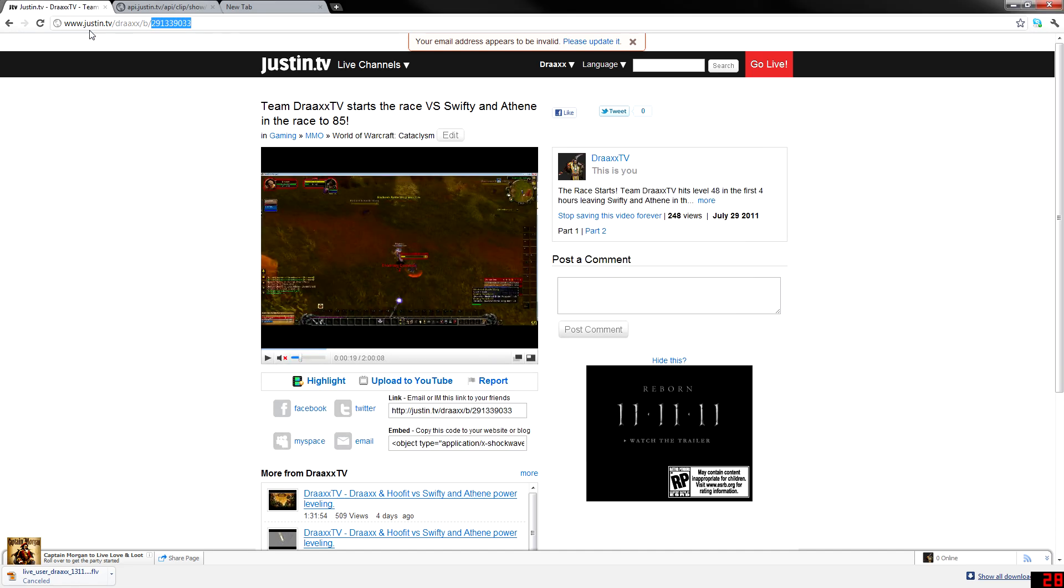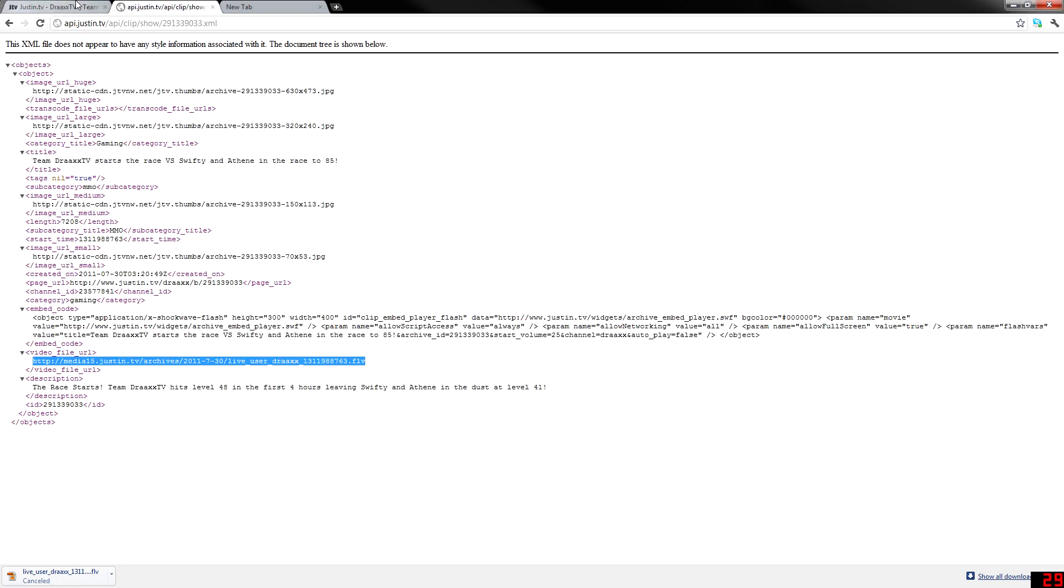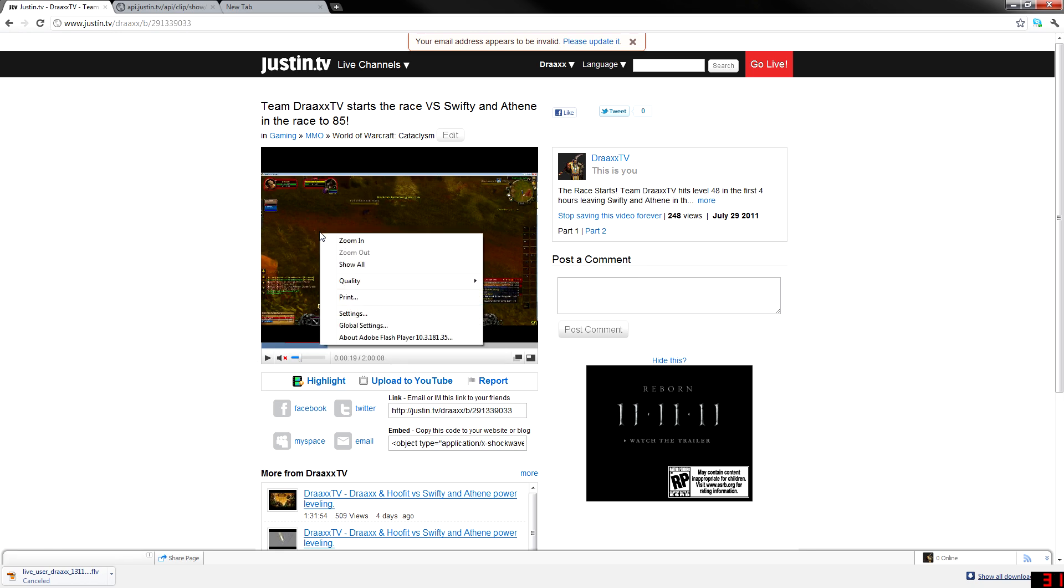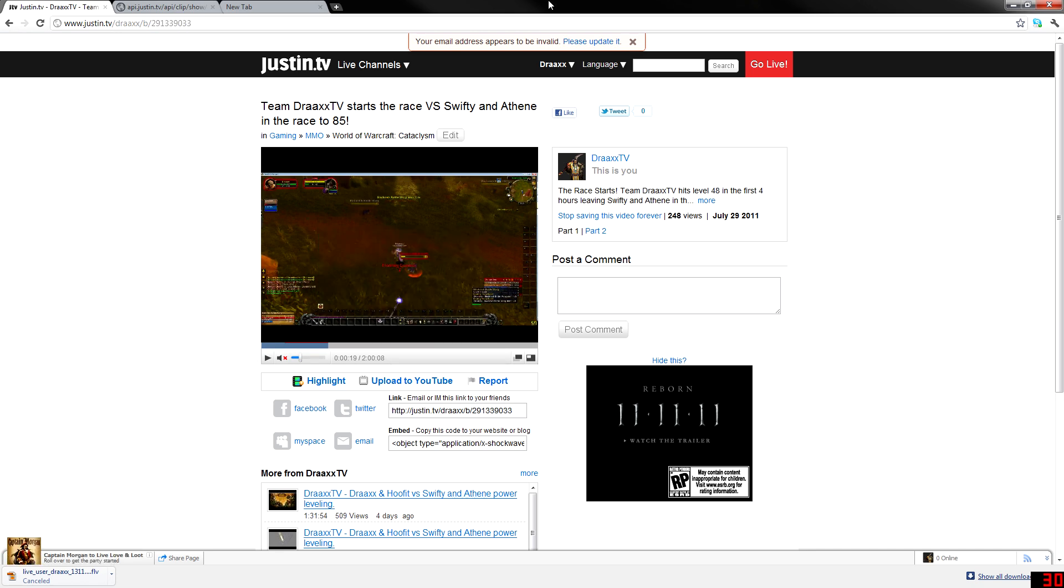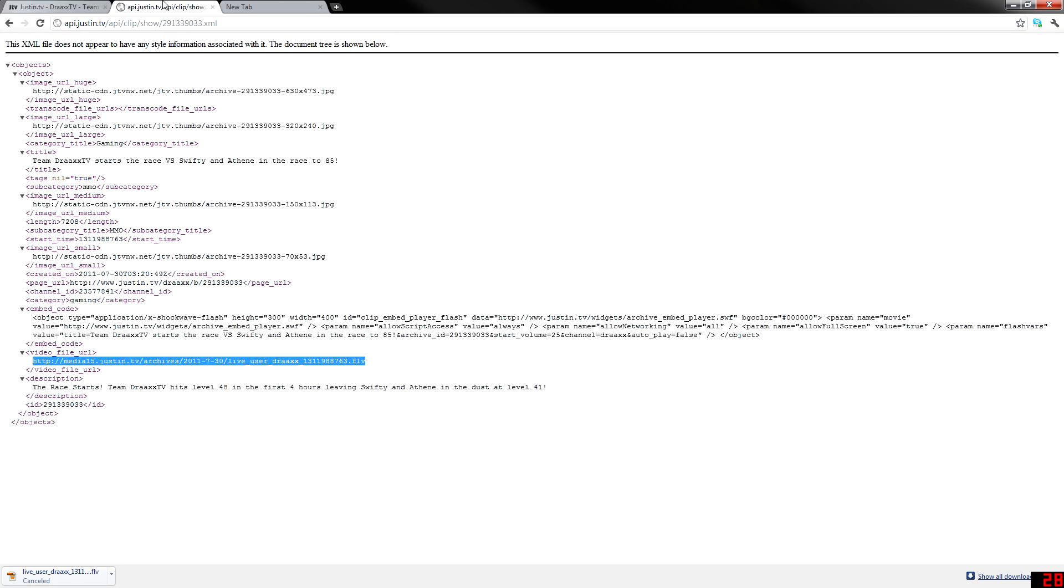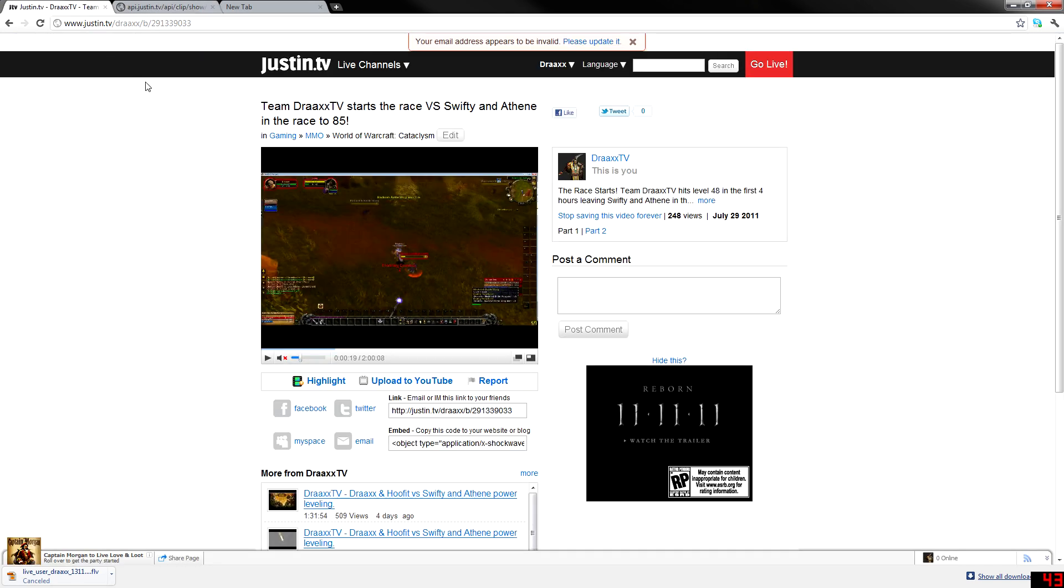But the tricky part is using these APIs to pull out this video. Because there's no way, you can't right-click and save it. And I've heard some other people suggest different things to use through Firefox. There's different programs that didn't work for me, like Download Helper. I wasn't able to get that to work to pull these videos off. But using these APIs is a direct link to download straight from JustinTV. So that's probably the best way to do it.